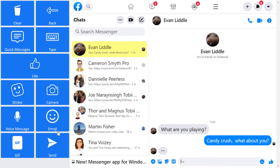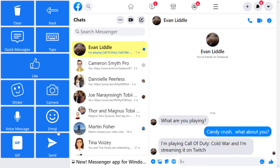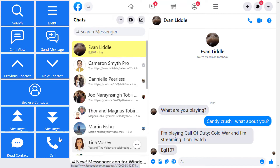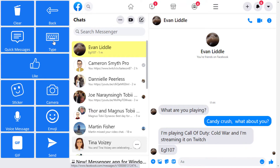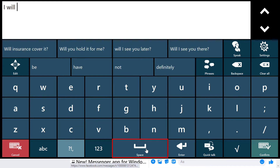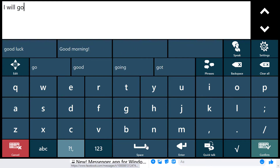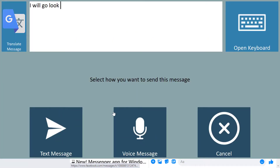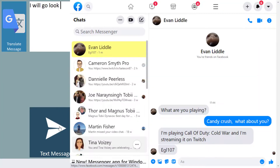My son is quick to respond, and he tells me that he's playing Call of Duty Cold War and he's streaming it on Twitch. Once again, I can respond to him using my preferred accessible Communicator 5 keyboard.